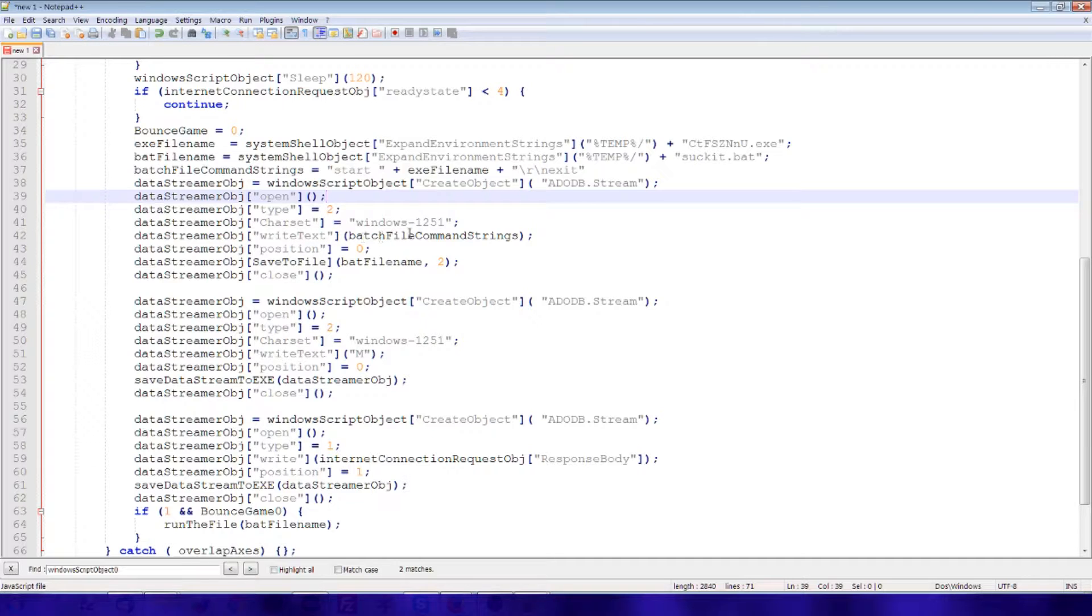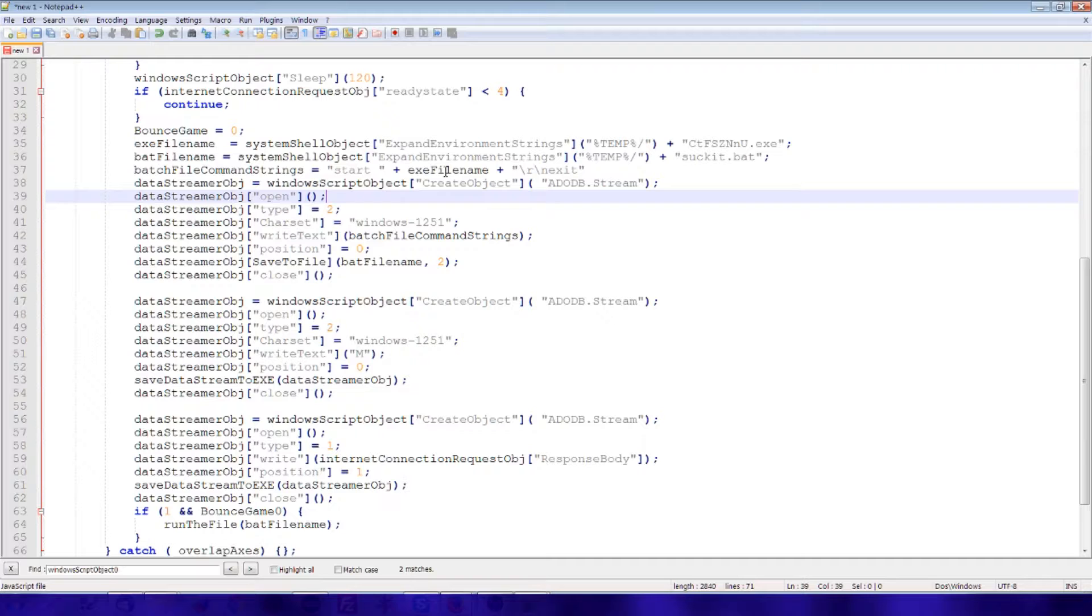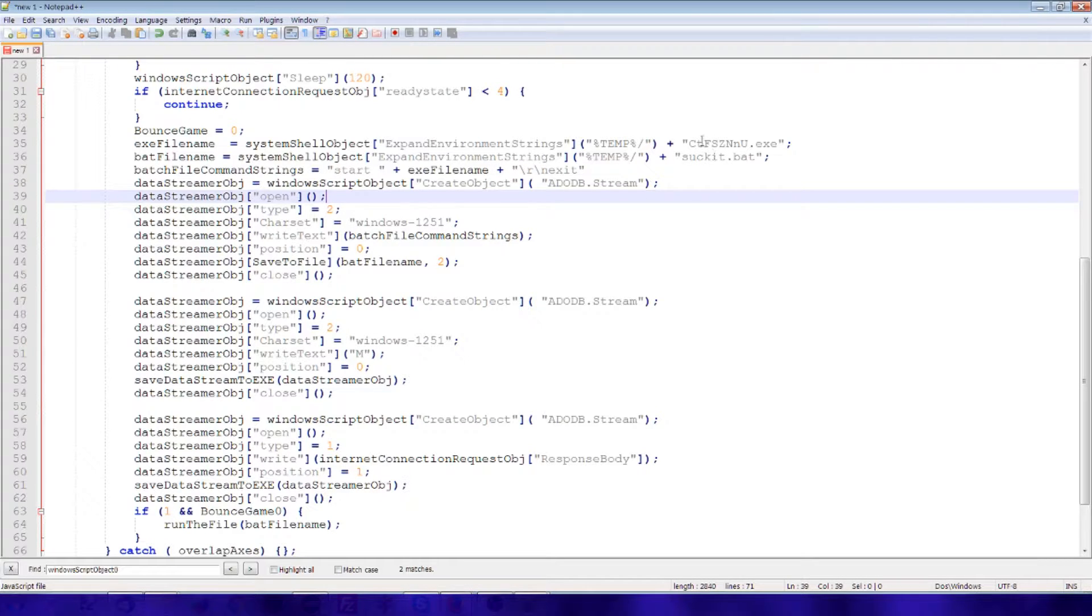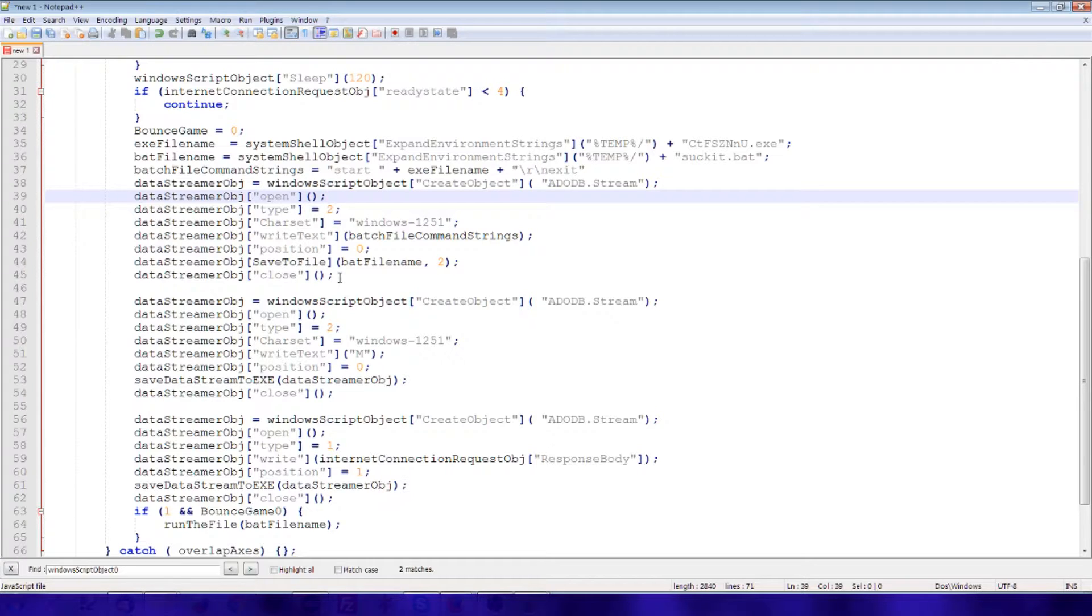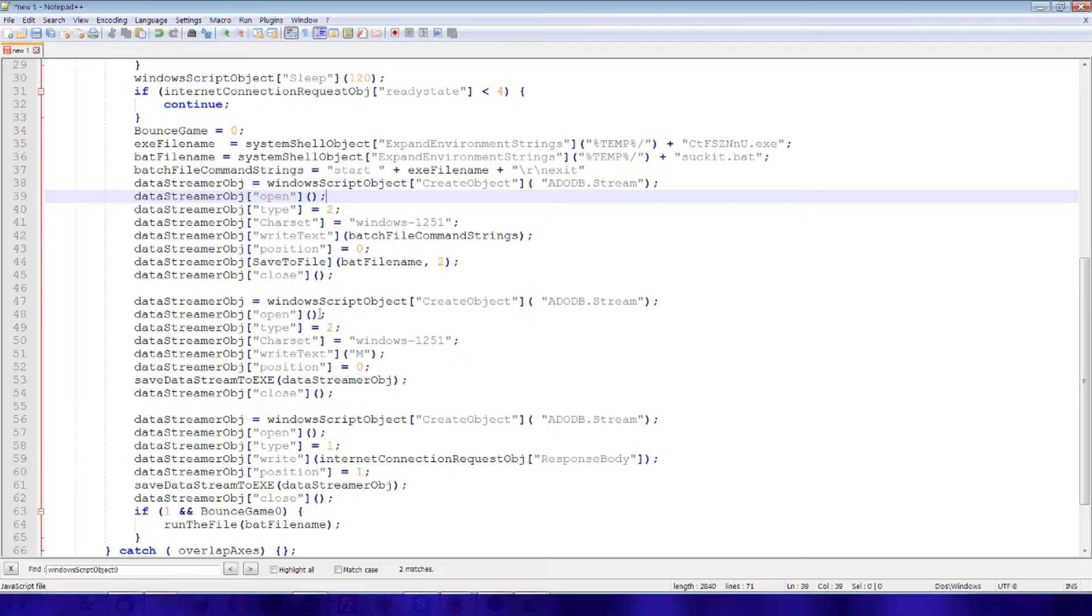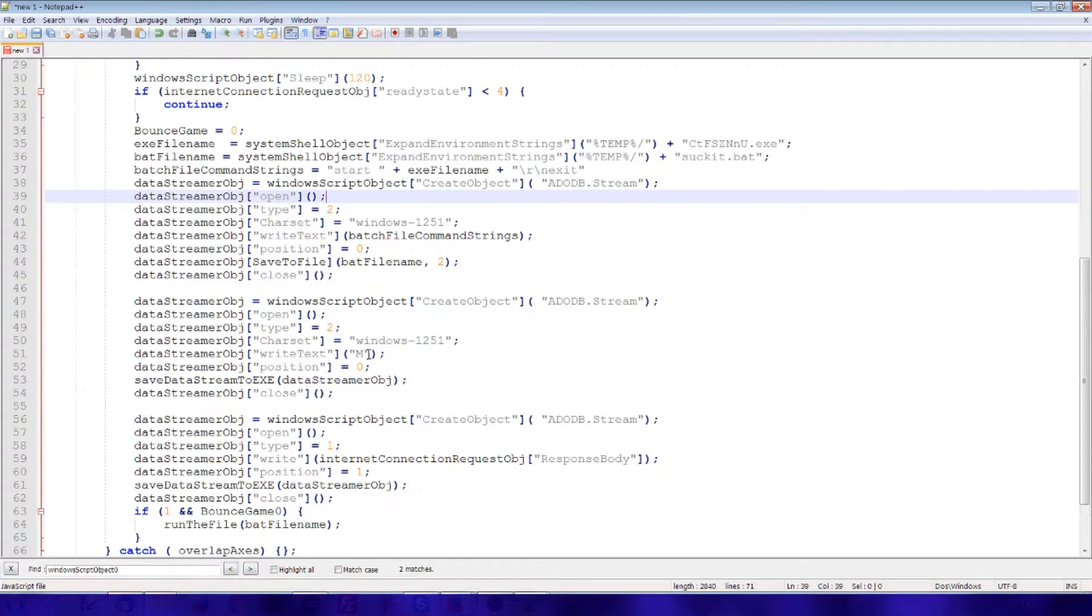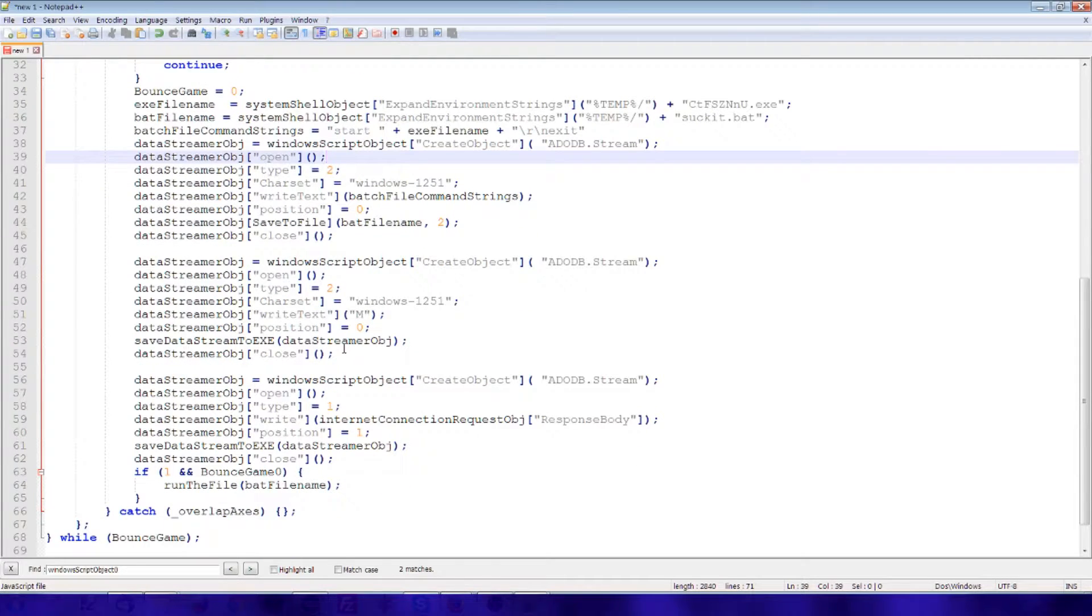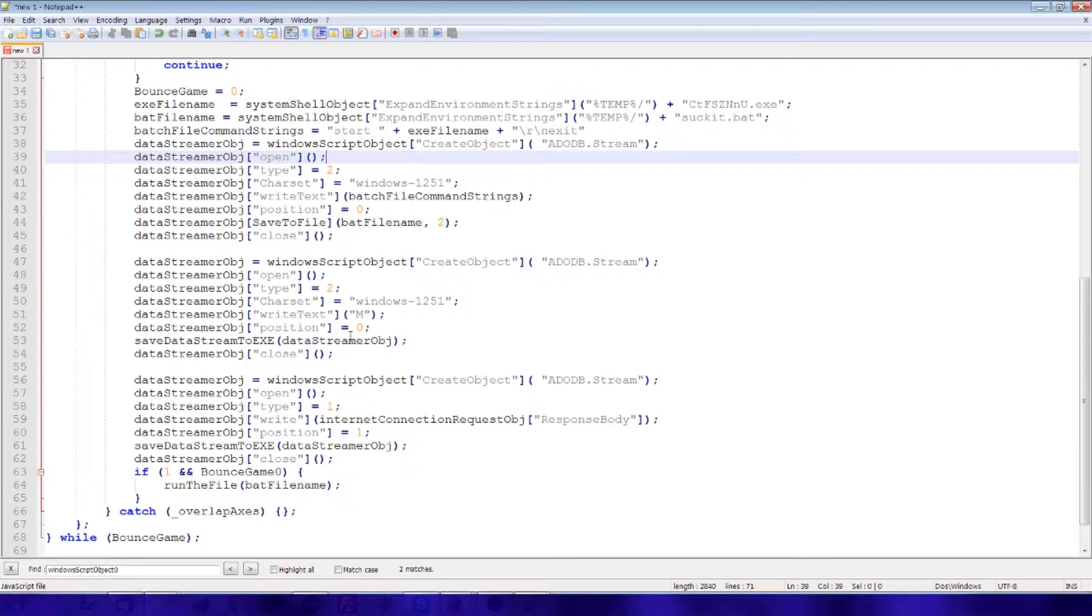And then we write out the text, which was the start plus the bat file plus the line breaks and the word exit. And then we close that. And then we create another object that opens the stream, writes the letter M, and then saves the data stream as it is. So we've basically just written the letter M.